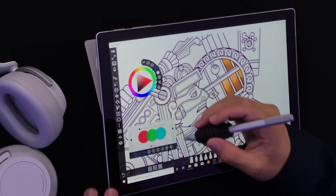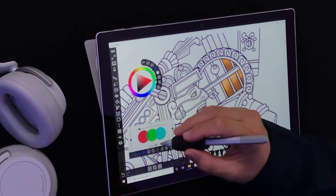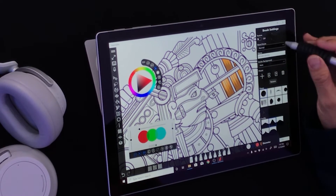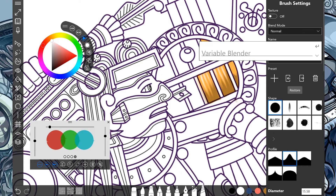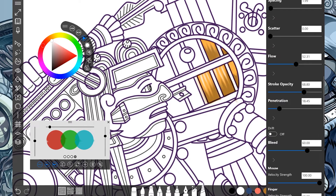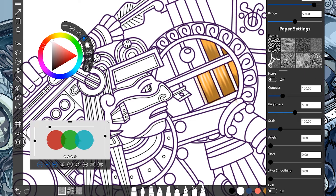Of course we have our tool settings, just like every other tool here on Sketchable. The name of this one is called variable blender — I'm gonna call it number two for now. What's up with texture? Let's get some texture going on — look at that, bam. I want to try that one.